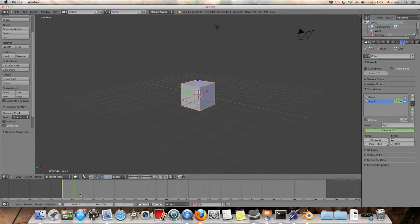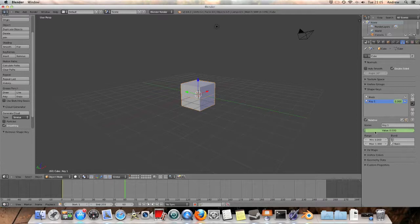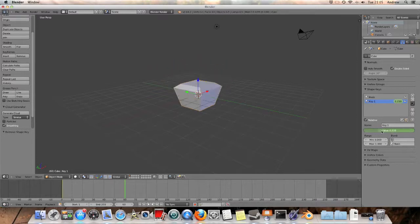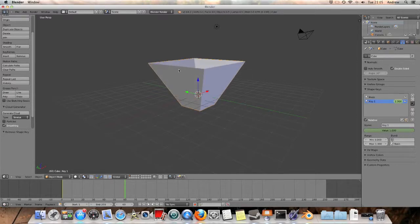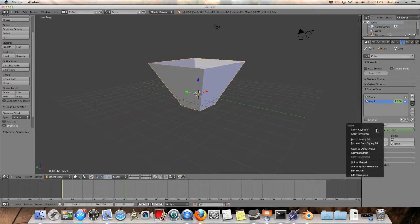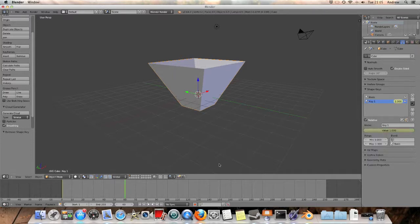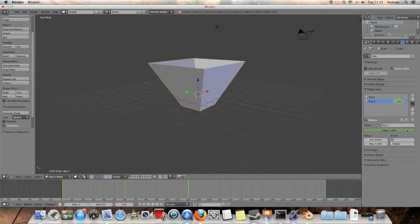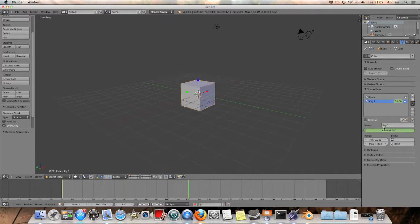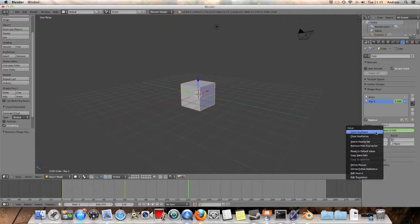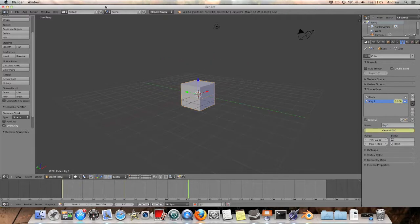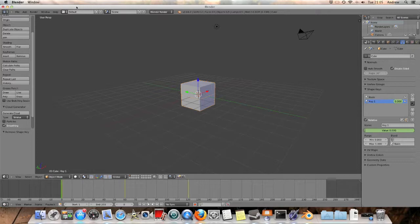We've got that right at the start there. Take it to however far you want to go, change the value to 100% or whatever percentage you wanted it on, insert another keyframe. Let's go a little bit more along, take the value back to 0, insert another keyframe.